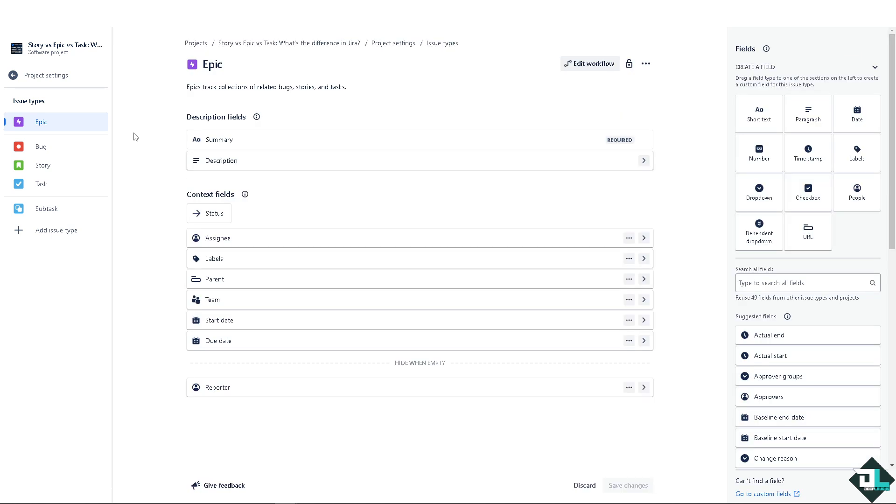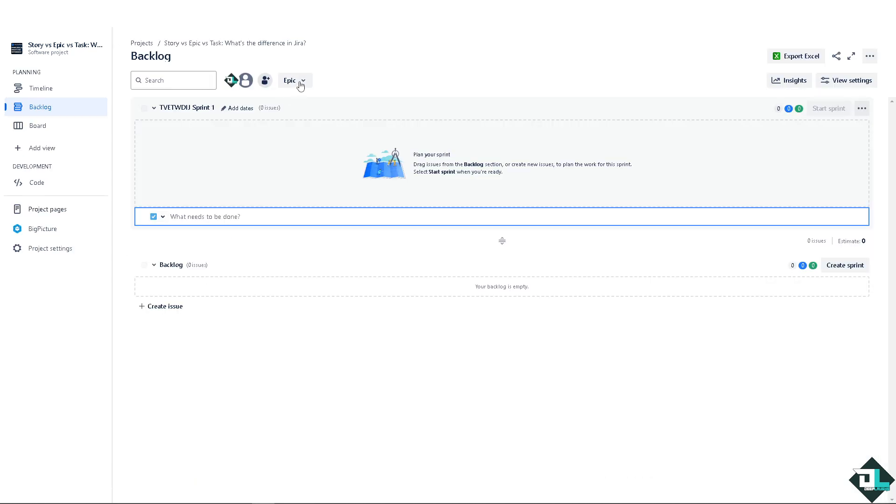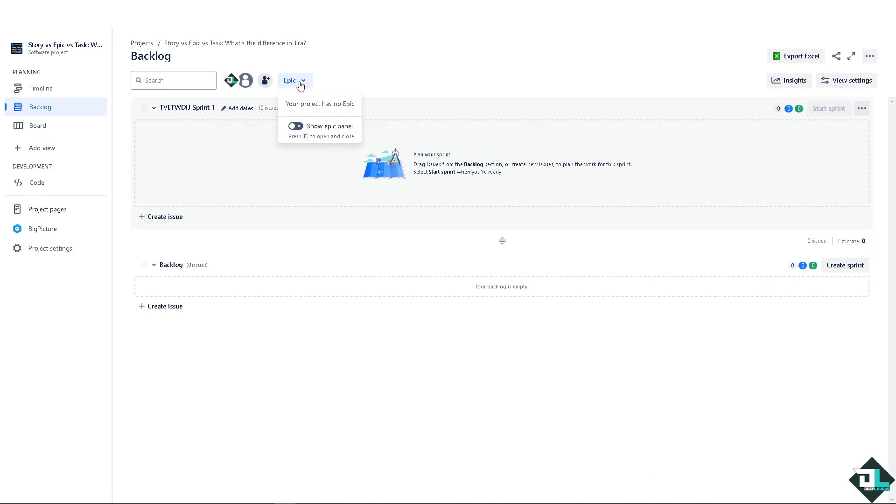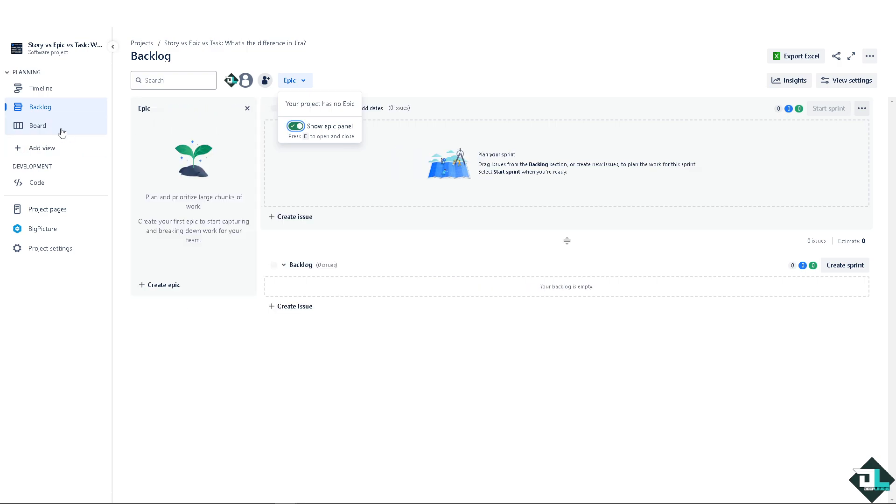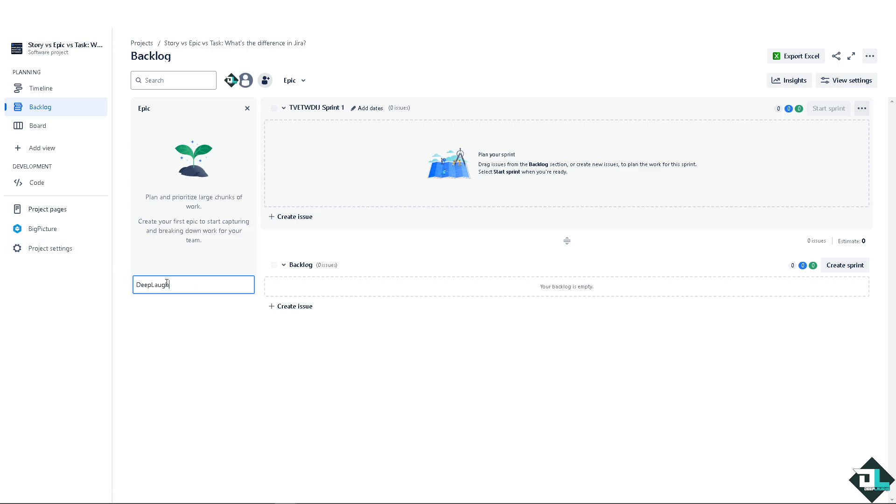We have a separate video on how to create an epic here in our channel that you might want to check out. But the idea is, once you have created an epic here, click on it and show epic on panel so we can see it. You can simply create an epic.